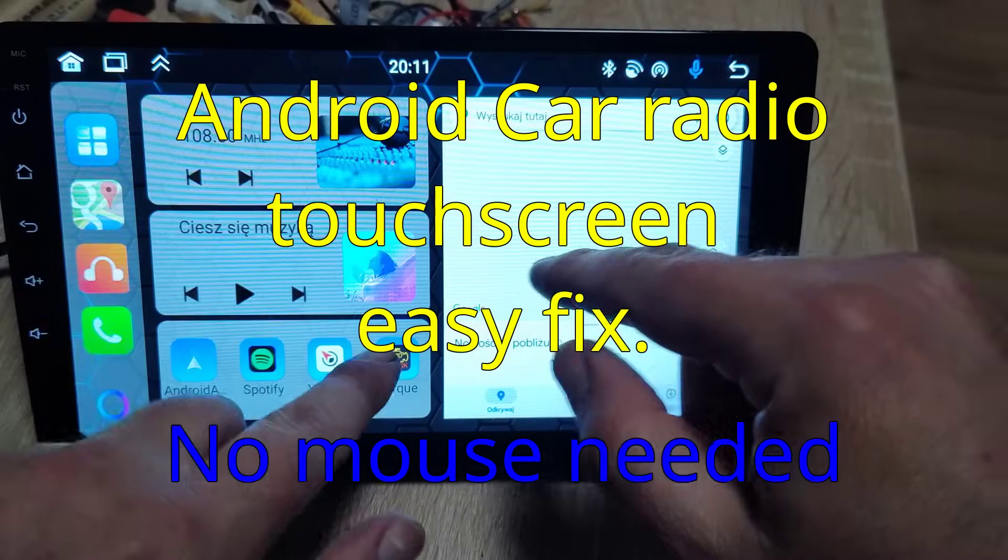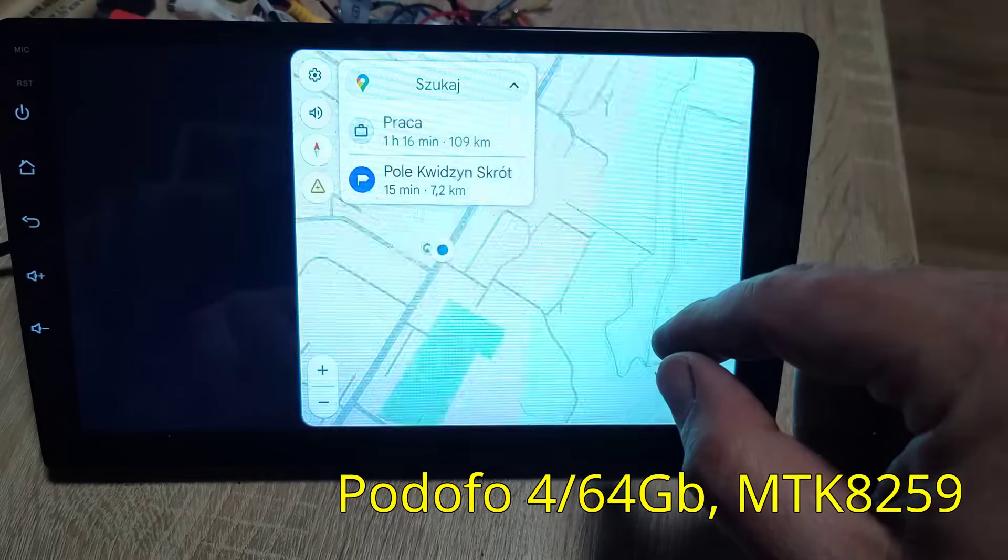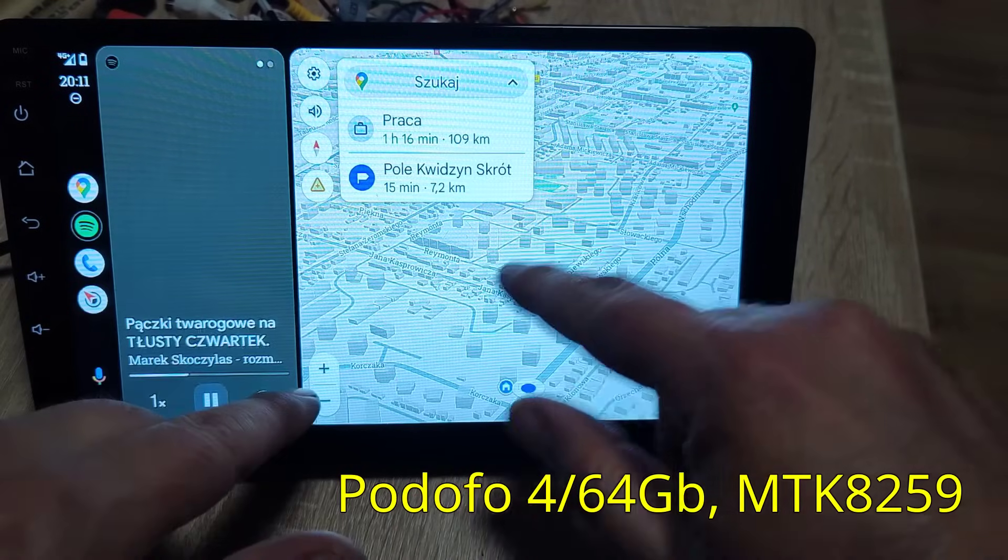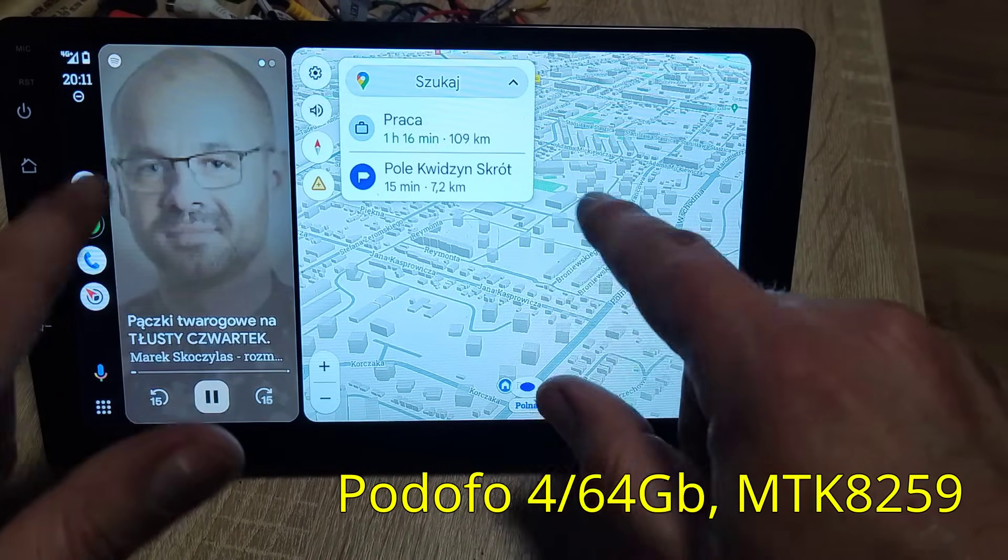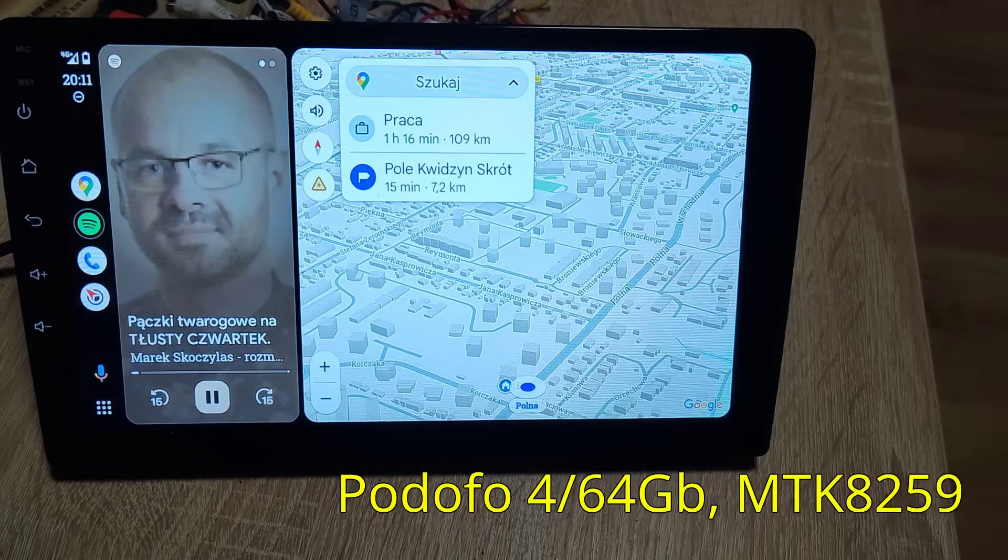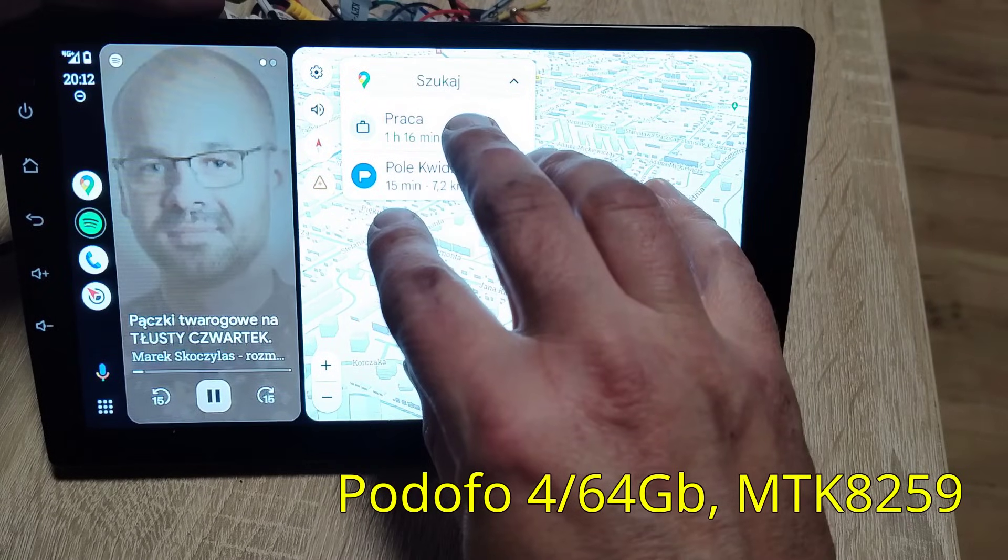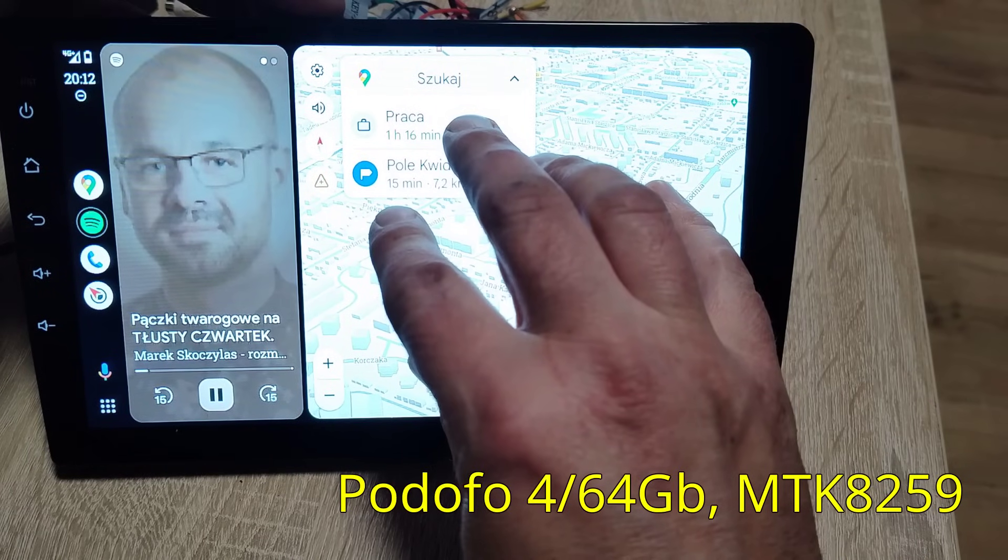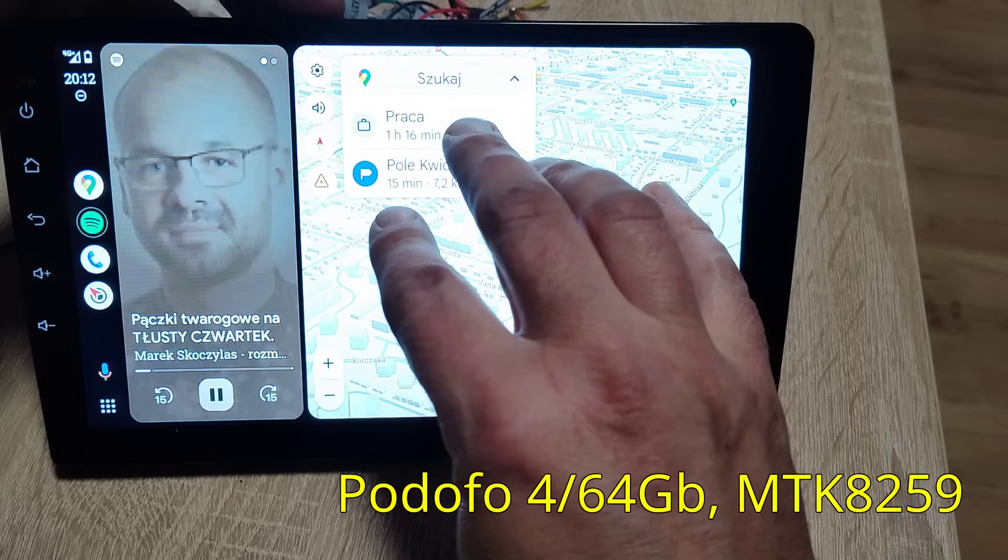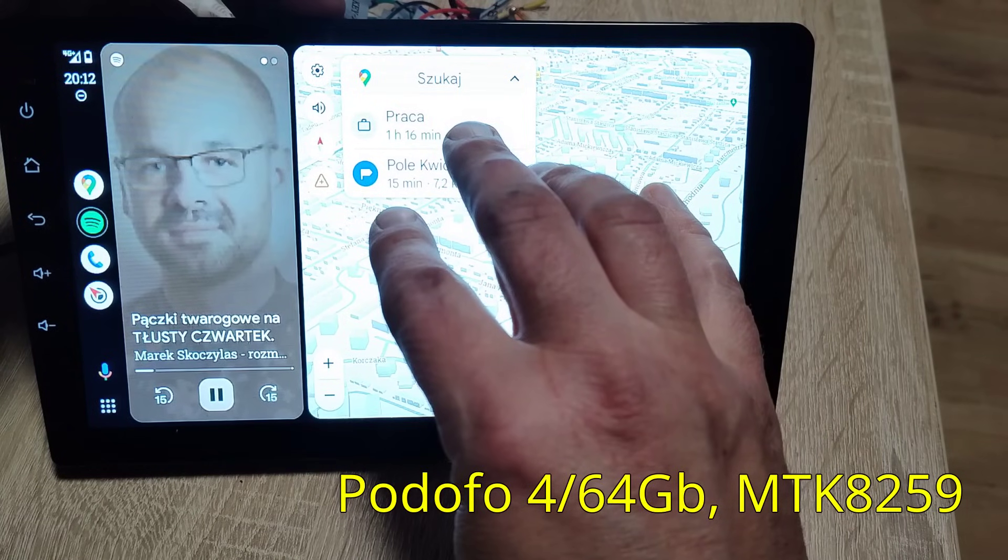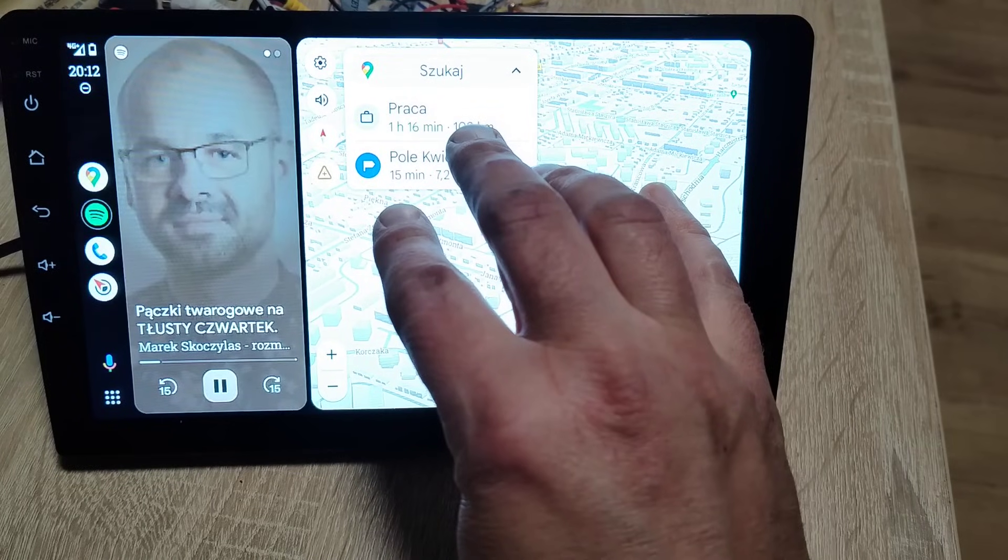The problem with this radio is that the touch screen is not working. We will try a method for screen calibration - five fingers should bring up the calibration screen.